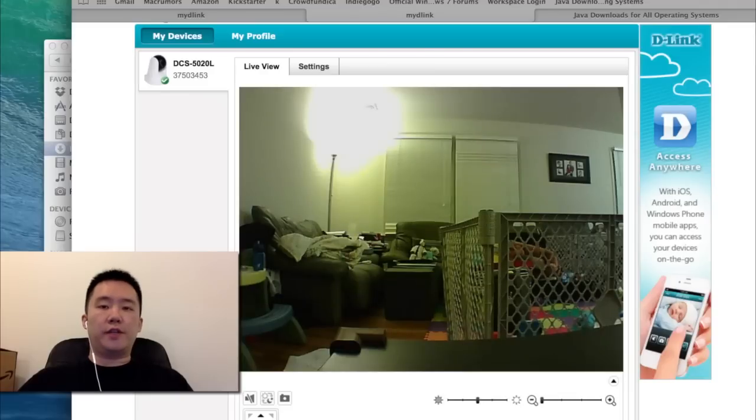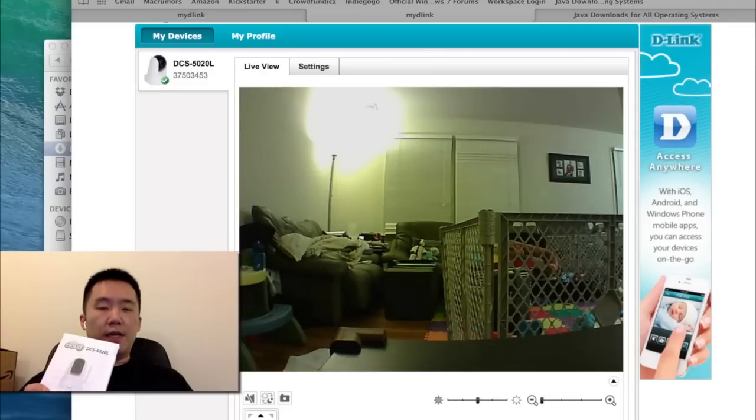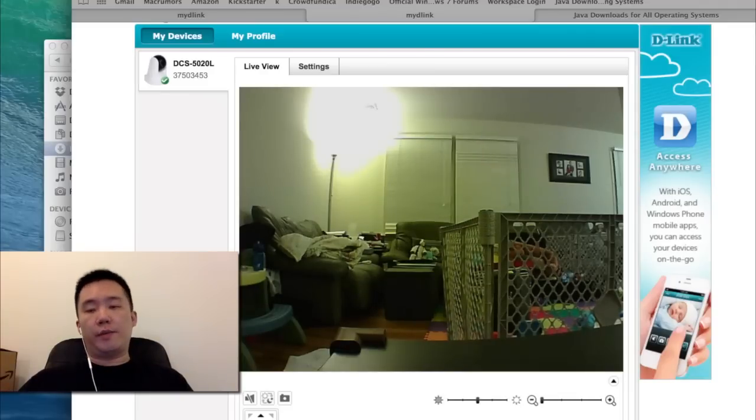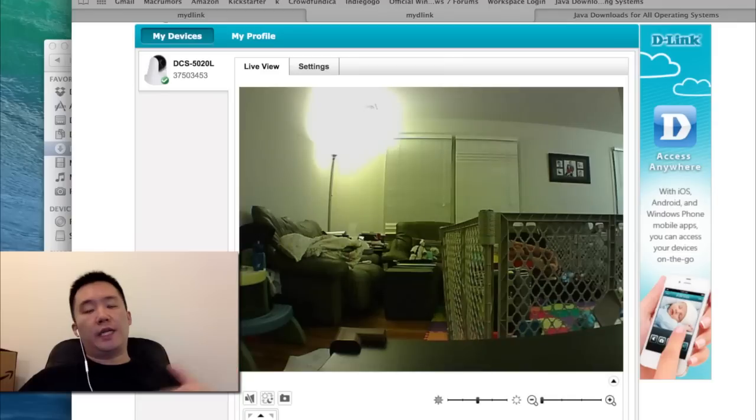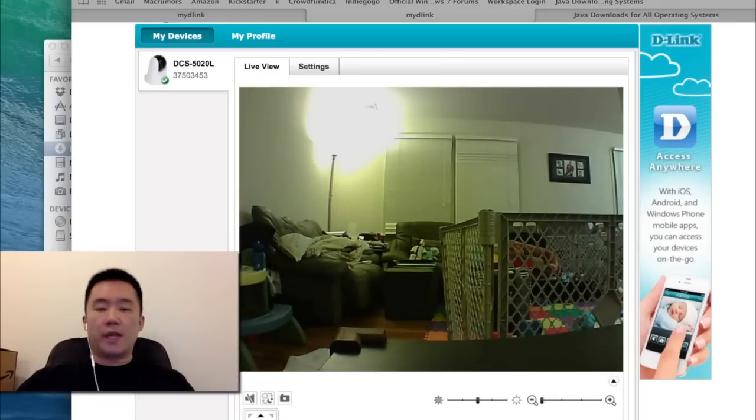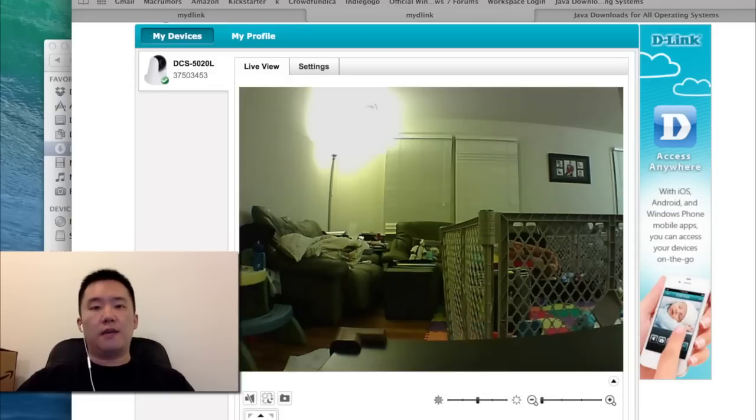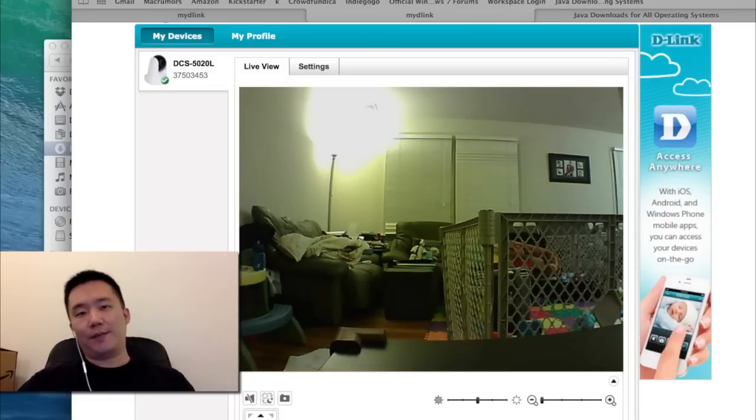Thank you for watching this setup video of the D-Link DCS5020L. Stay tuned, I'll be making more videos. I'll be demonstrating the video quality of the daytime, nighttime, and even motion detection. If you guys have any questions, comments, or suggestions, feel free to contact me. Thanks for watching Walker Hamster. Bye.